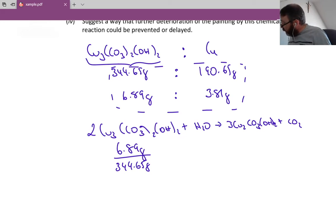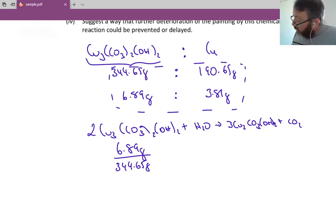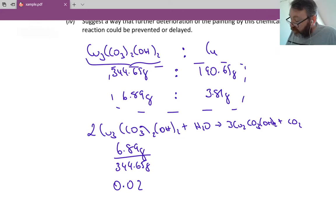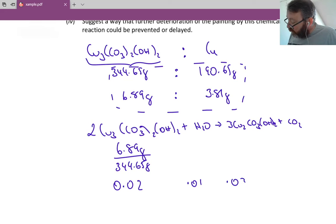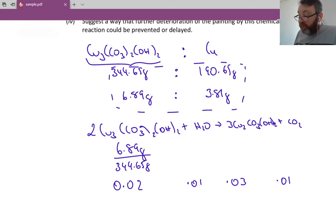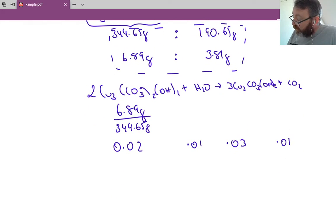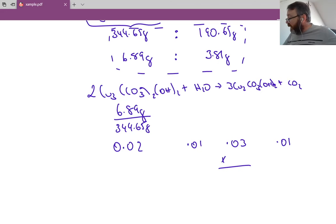6.89 divided by 344.65 gives 0.02 moles of azurite. Now I apply the molar ratios from the balanced equation: 2 is to 1 is to 3 is to 1. So water gets 0.01 moles, malachite gets 0.03 moles, and CO₂ gets 0.01 moles. Now I have everything I need — the question asks for the maximum mass of malachite, so I convert 0.03 moles of malachite into grams.